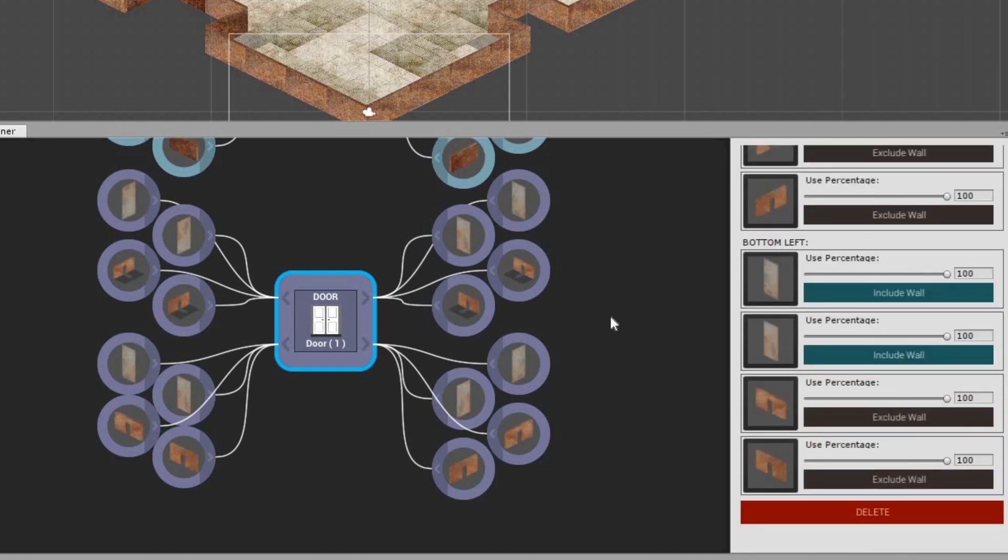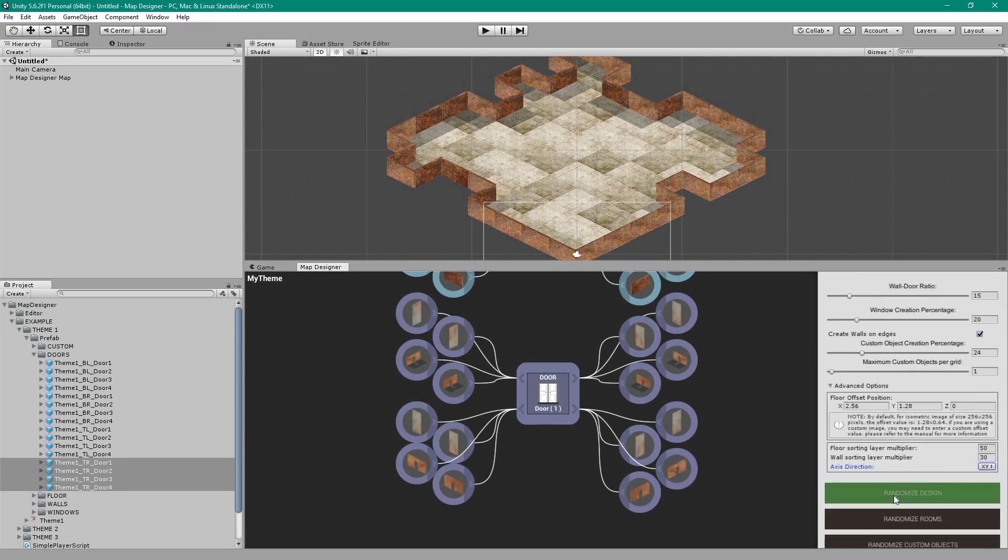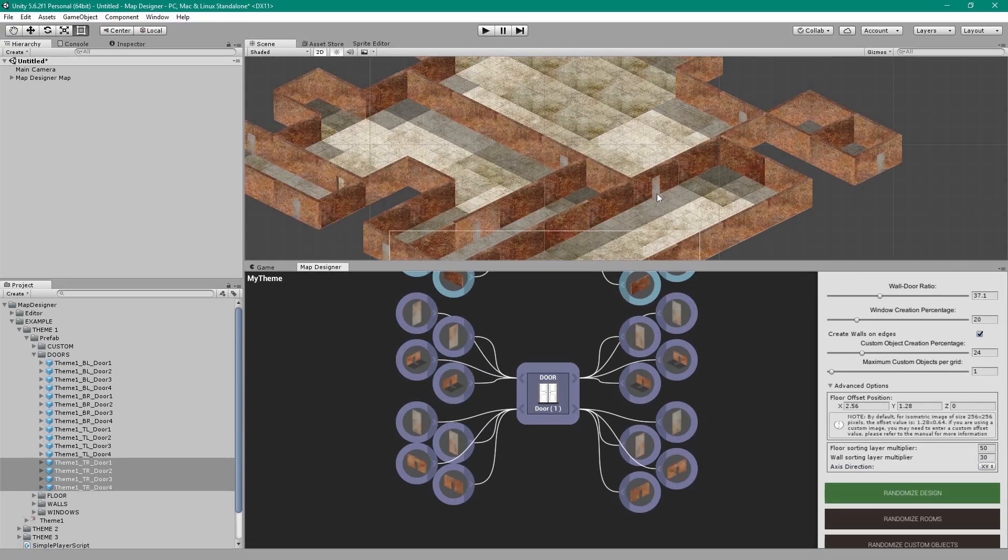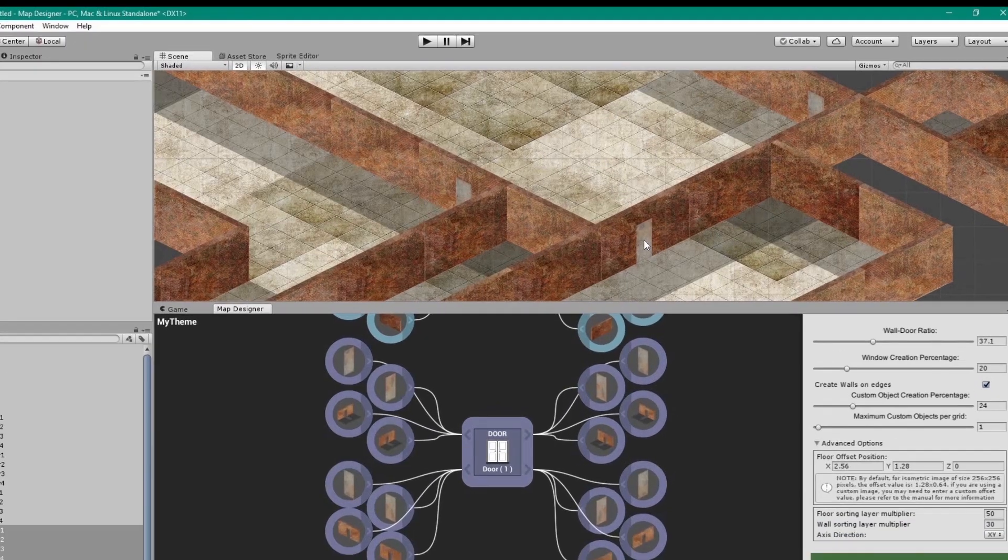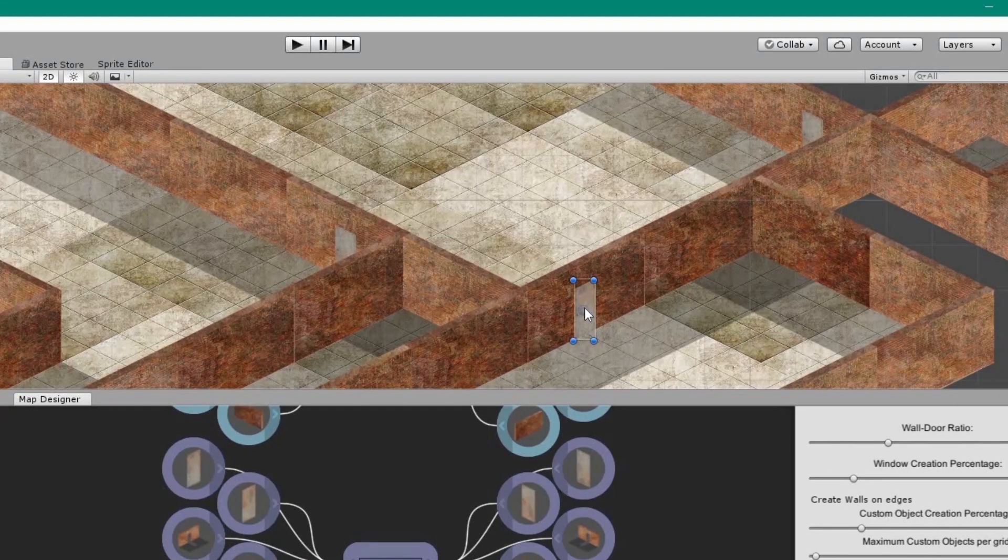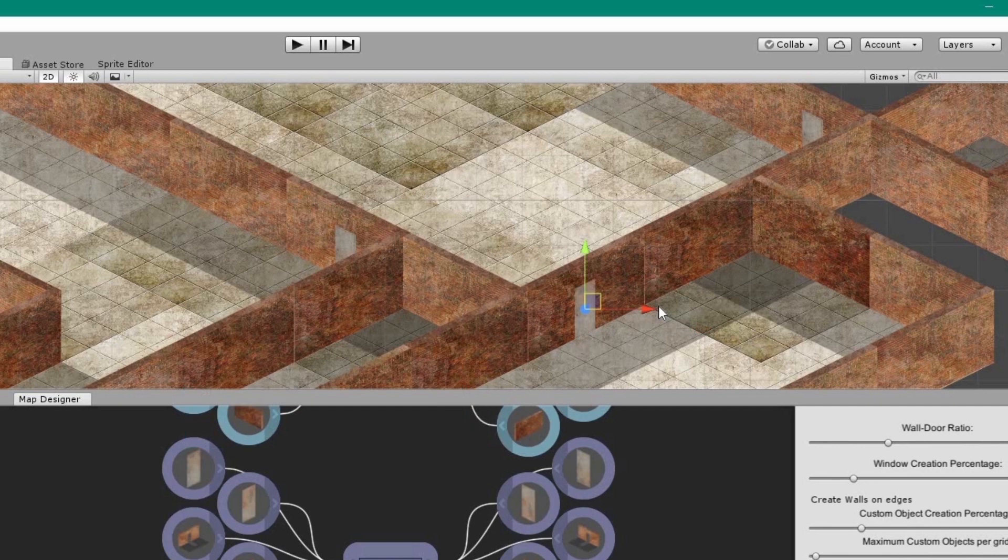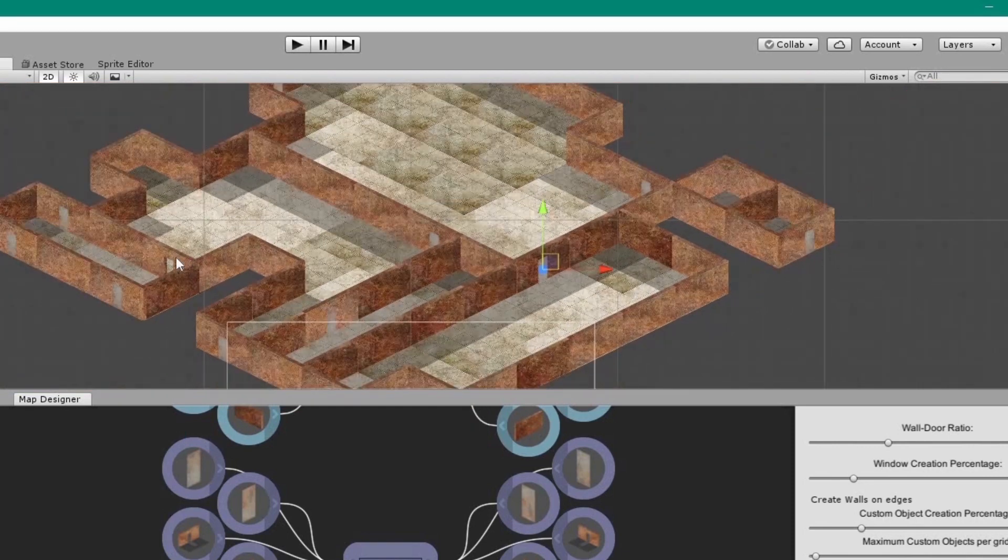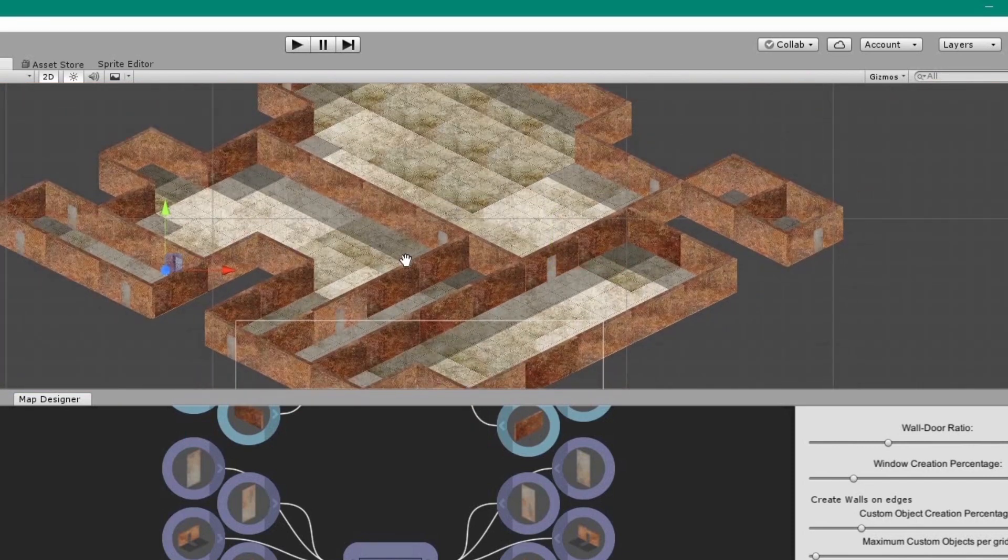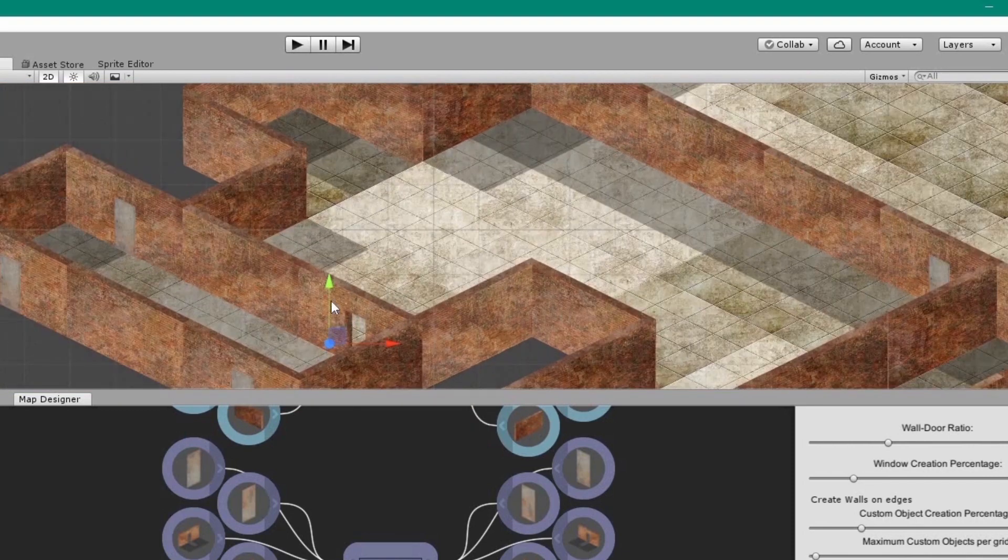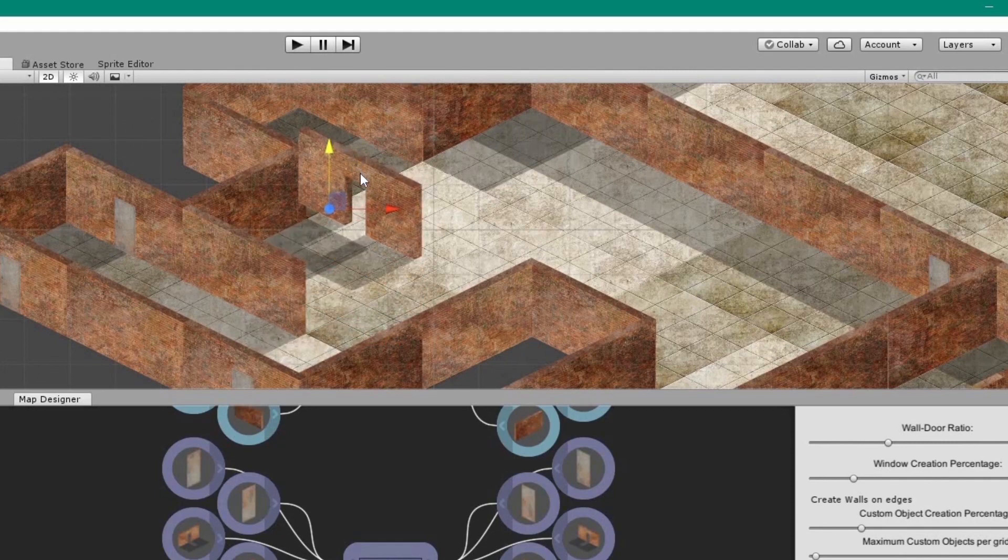Now click on an empty space and generate the map again. As you can see, this door has a separate wall image behind it, and this one does not. That is why we need to set the Exclude Wall or Include Wall.